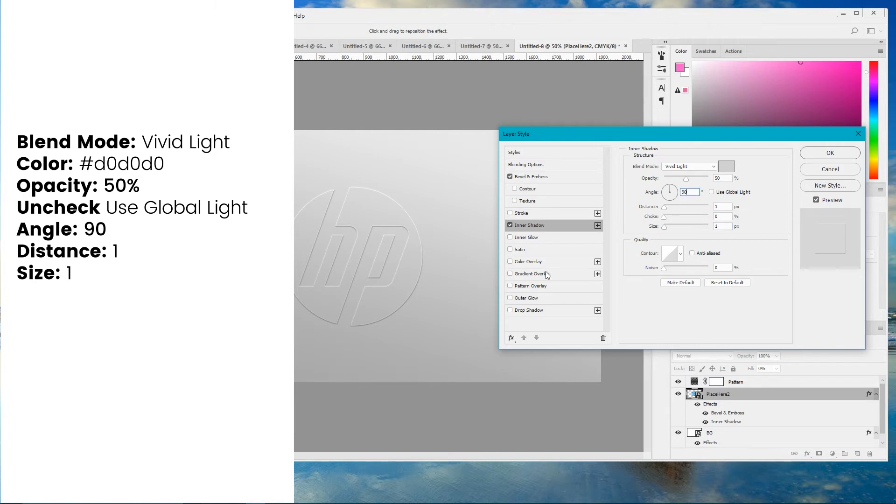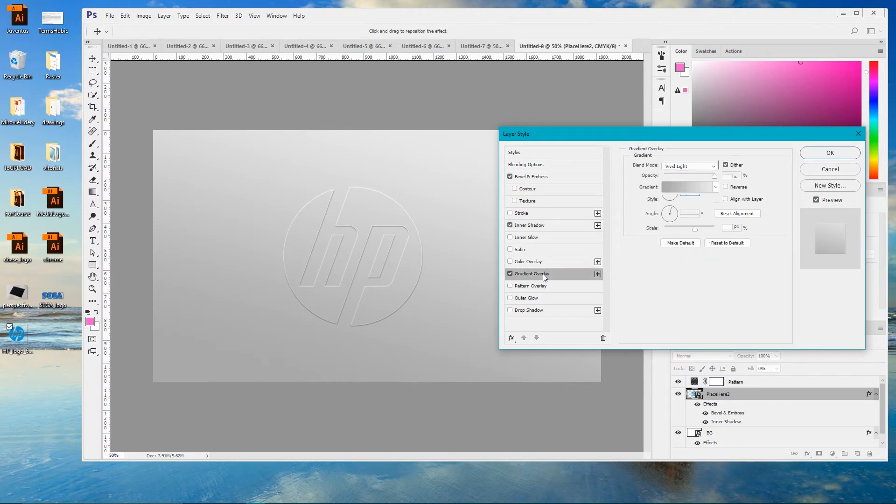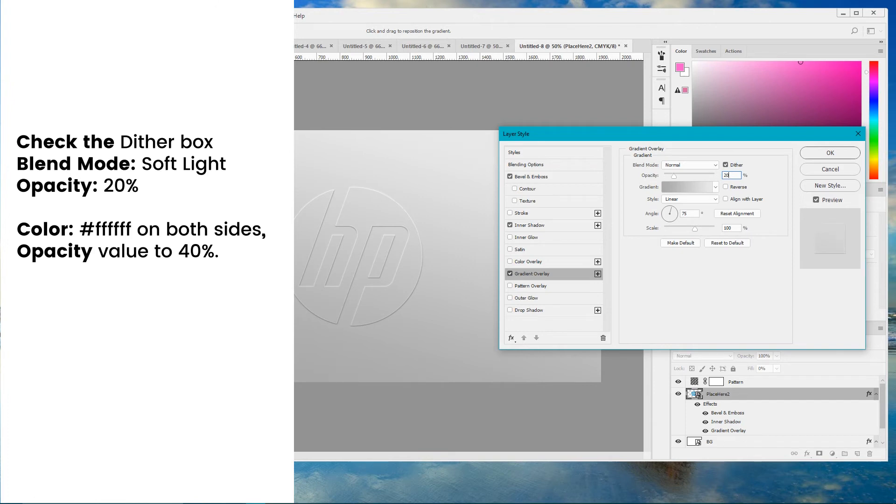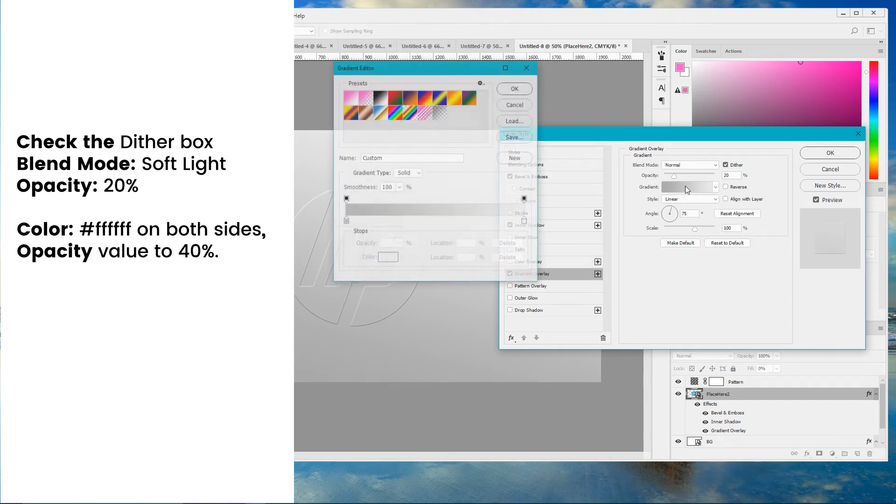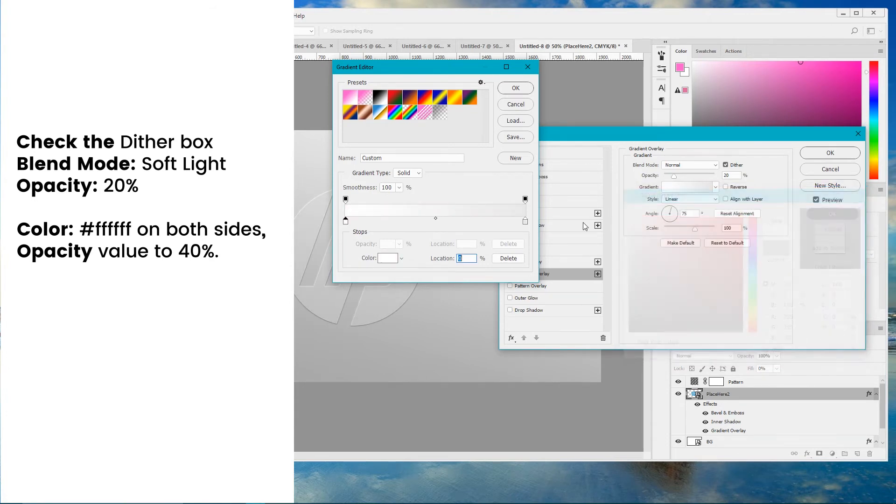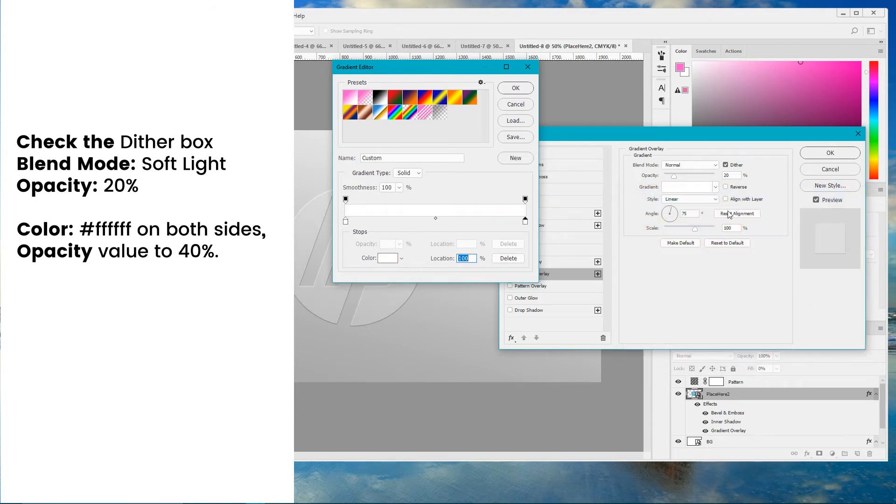Now navigate to your gradient overlay. And for this gradient overlay set the opacity to 20 degrees. Click on the gradient. For both colors tab set the white color. For second color tab set the opacity clicking on this mirrored stop color here.